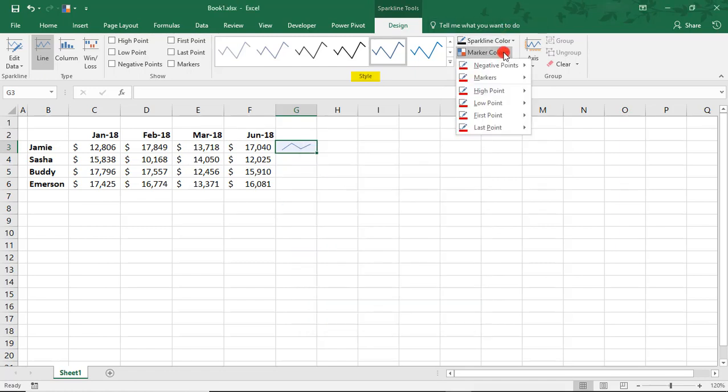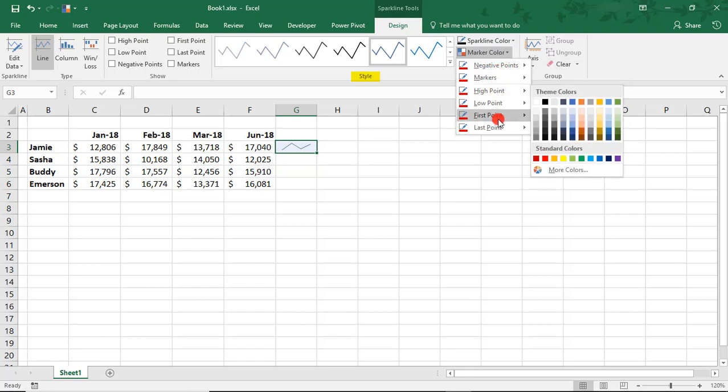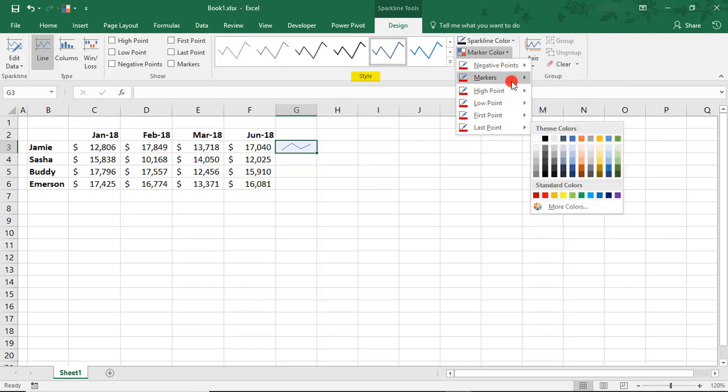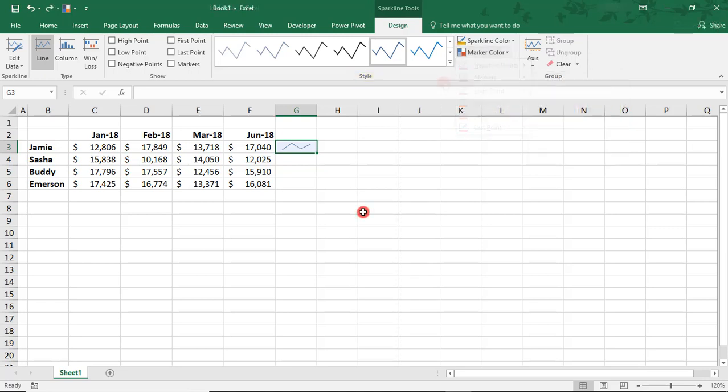Likewise, you can change the color used for your markers. You can do each one individually, or you can decide to change them all together. Before we go on to the Axis drop-down, let's talk about grouping your Sparklines together.